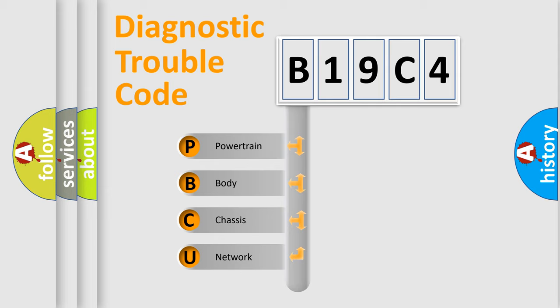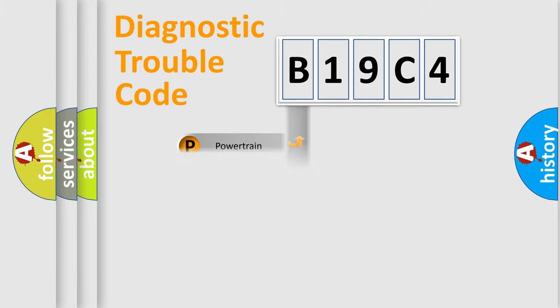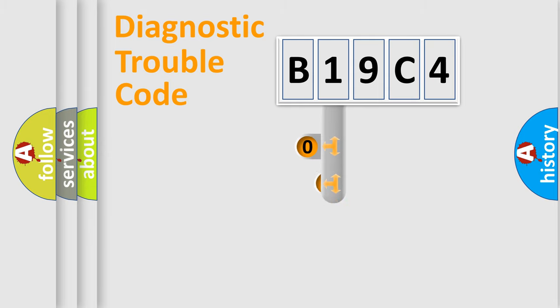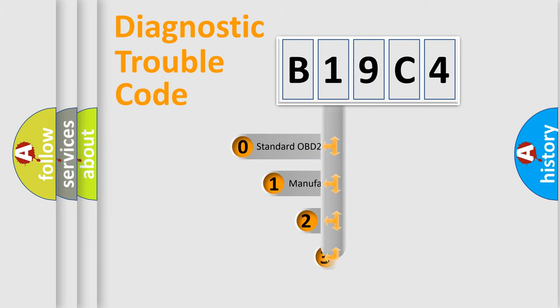We divide the electric system of automobiles into four basic units: Powertrain, Body, Chassis, Network. This distribution is defined in the first character code.